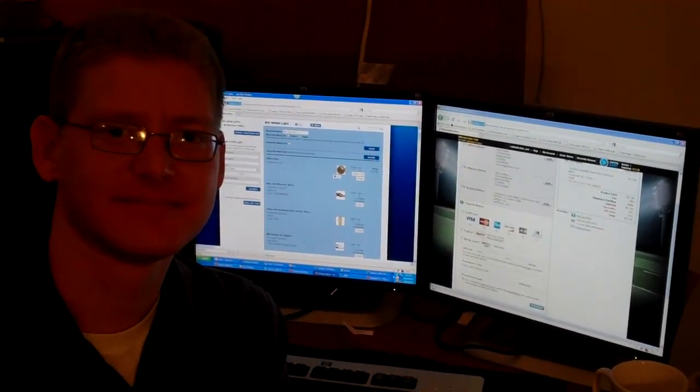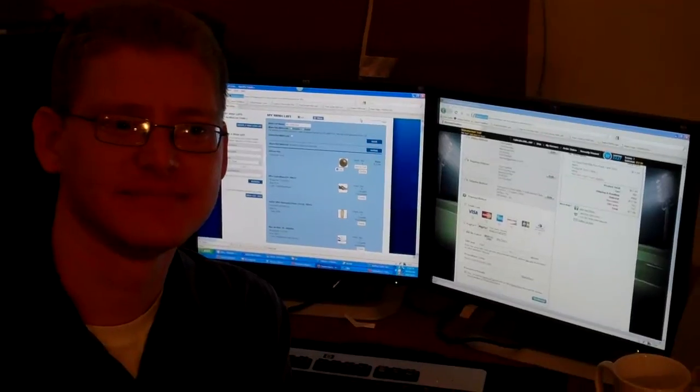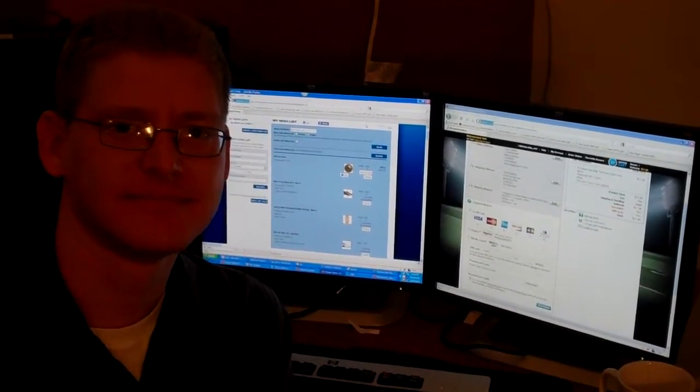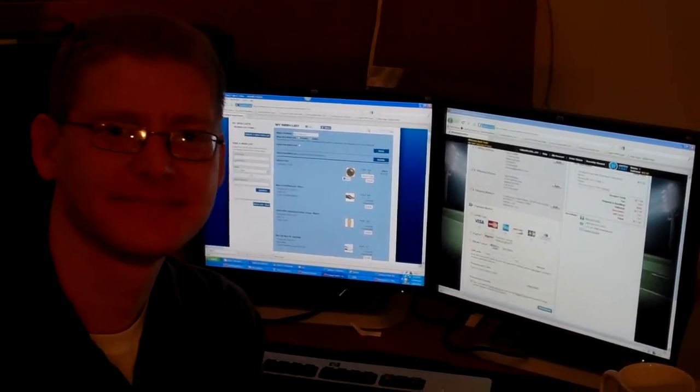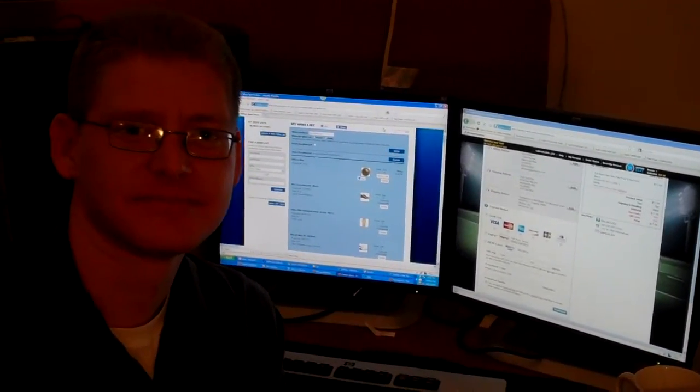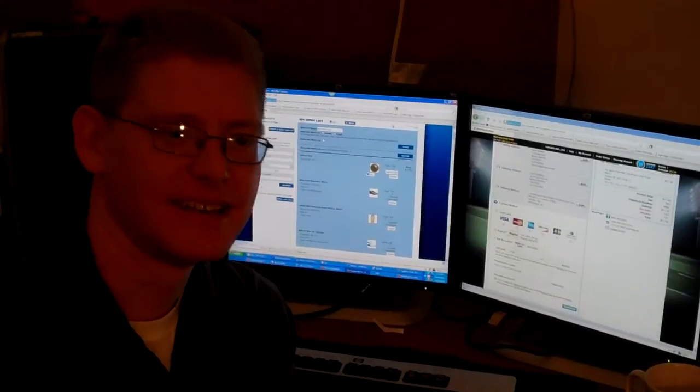Hi, we're here with Craig. Craig is one of our senior developers. Hi, Craig. Craig is going to show us what he's working on right now. What are you working on?